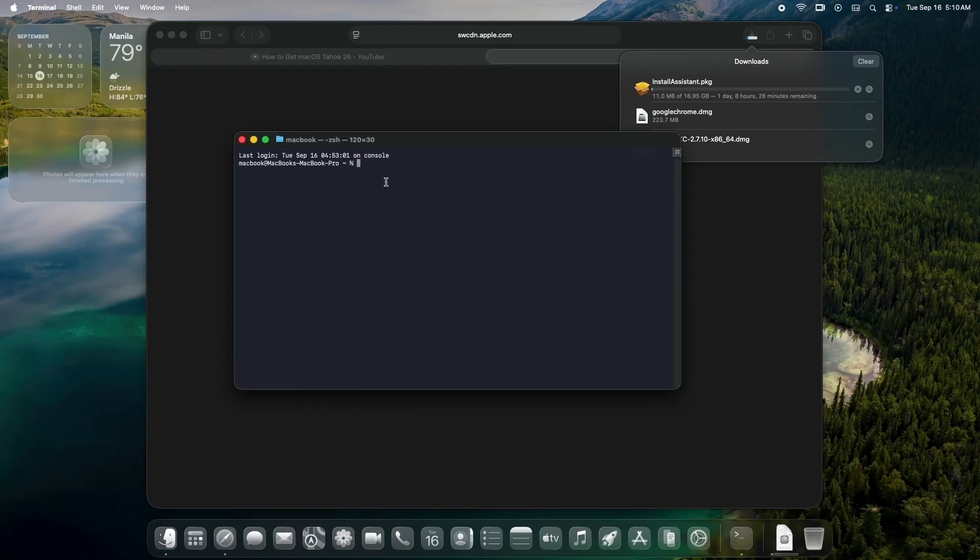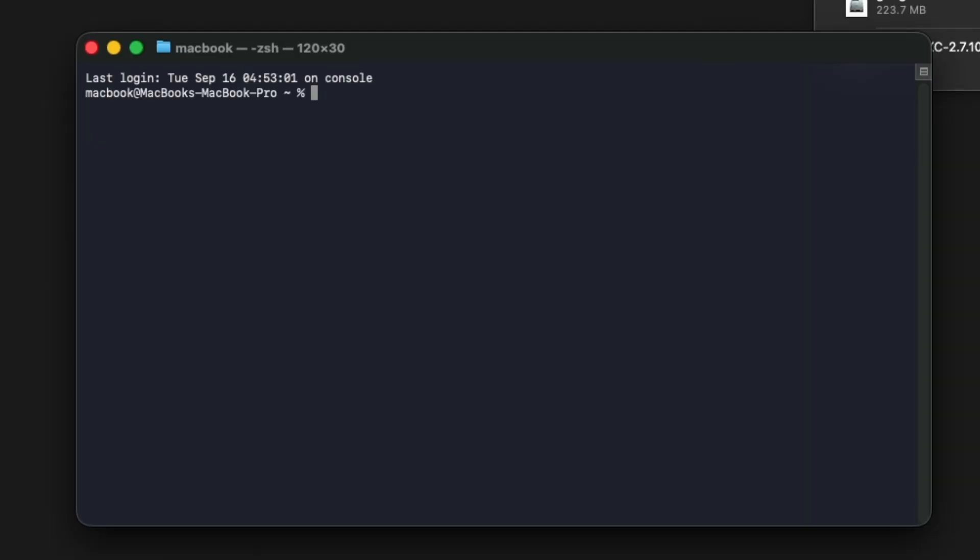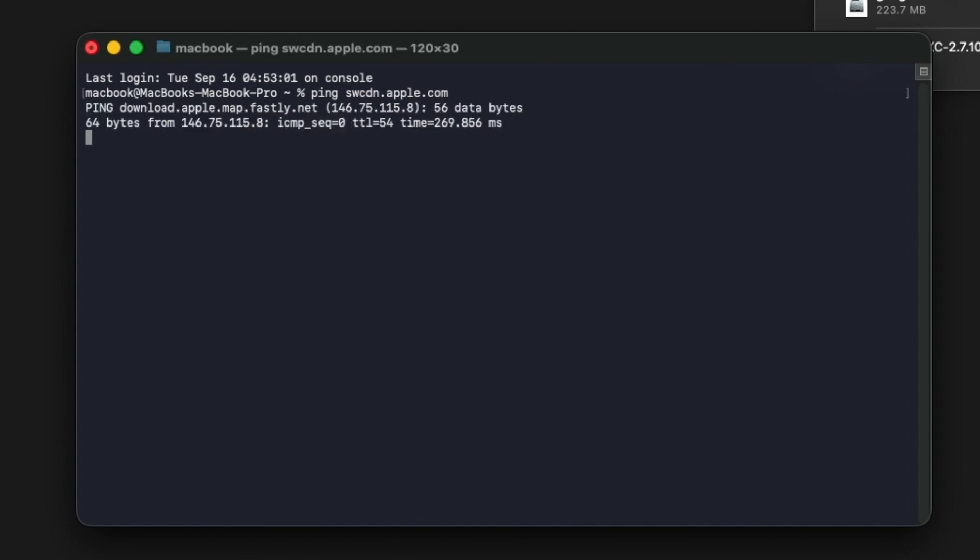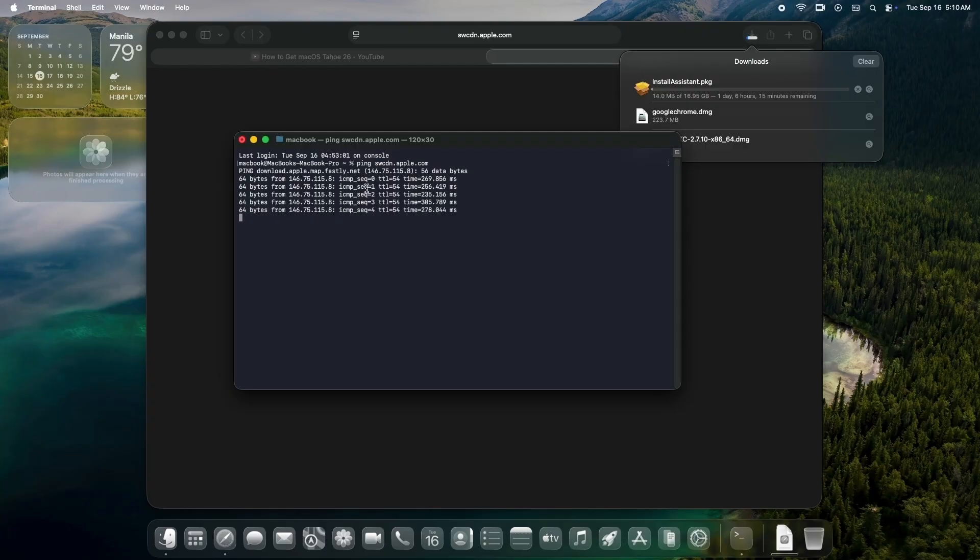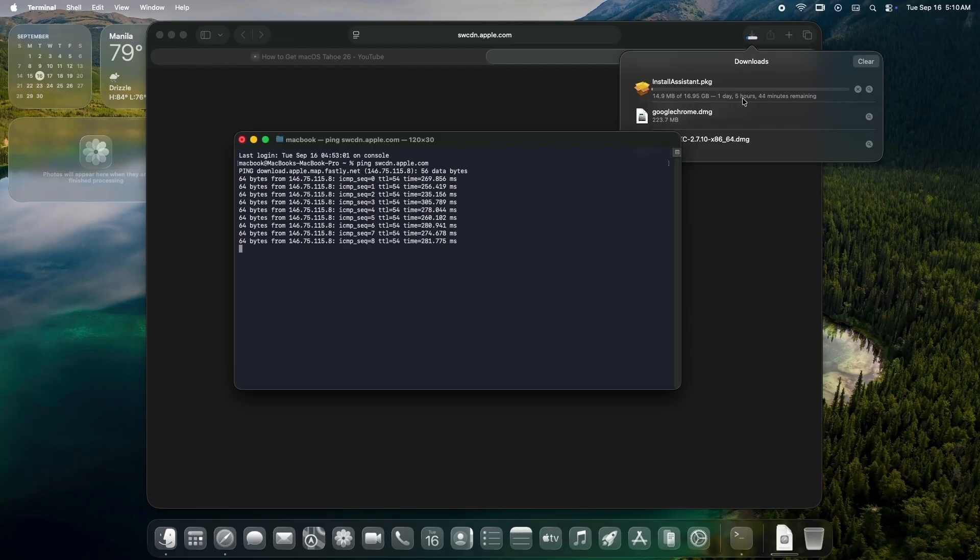While the download is running, open a new terminal window. Type ping swcdn.apple.com. Hit enter and it'll start sending continuous pings to Apple's download server. This keeps the connection active and can prevent drops. It's like pinging to maintain a steady heartbeat. Let it run in the background and grab a cup of coffee while waiting.